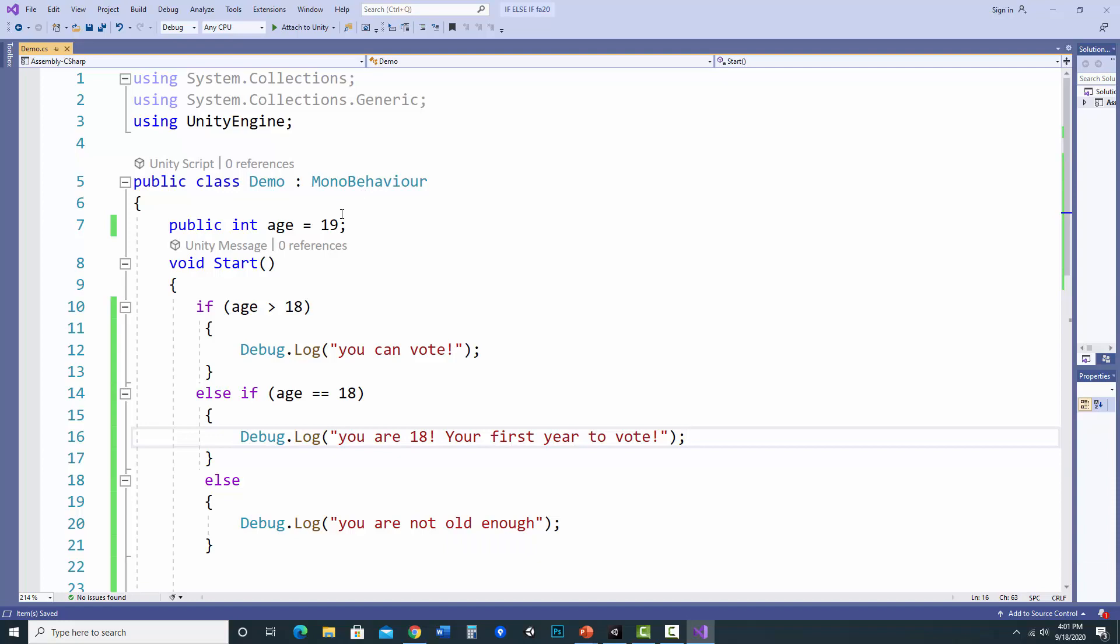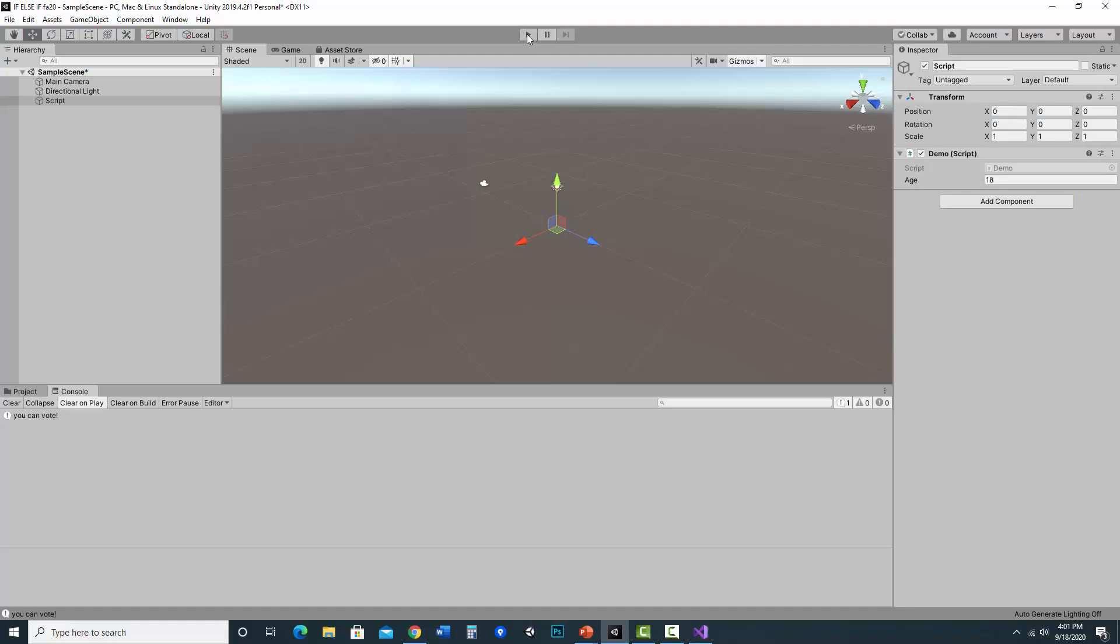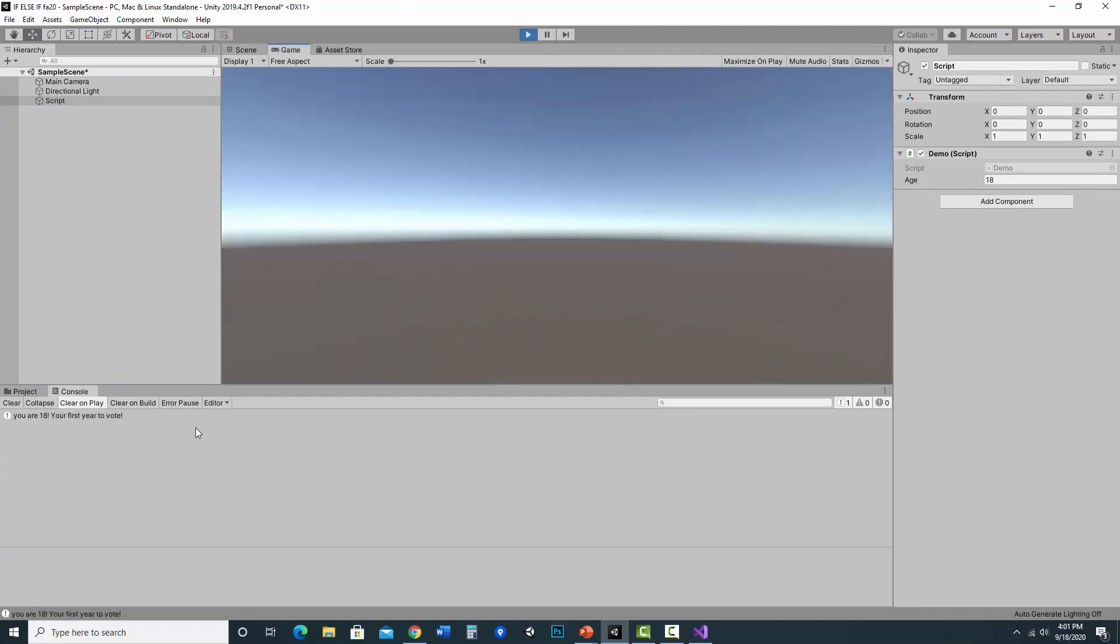So let's try that out. I'm going to save it and go back to Unity. And let's check this out. So I'm going to hit play. And now it says, you are 18, your first year to vote. And it's still being 18 because I changed it in the inspector.